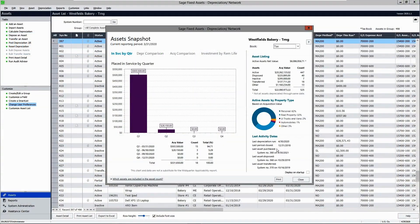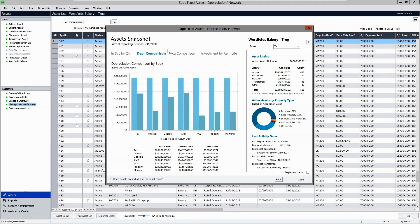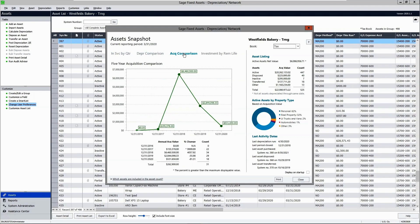This is the Sage Fixed Assets depreciation module. In this module you'll be able to manage your fixed assets depreciation requirements from the time they are placed in service until their life cycle has completed. This asset snapshot will give you a quick overview of what's going on with all of your company's assets. You can see what's placed in service by quarter and compare acquired value versus accumulated depreciation.